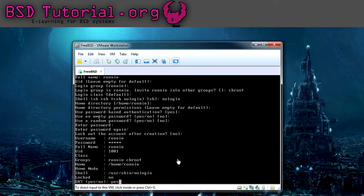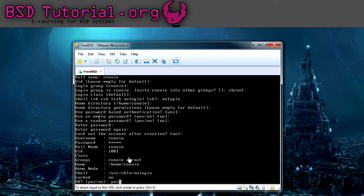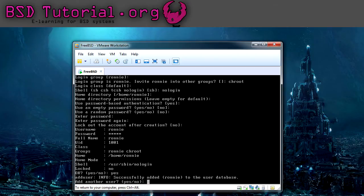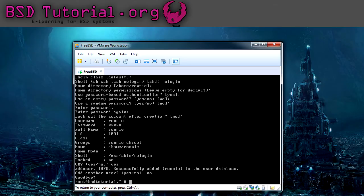And as you see, we've been adding this user to the chroot and it has a shell which has nologin. These things are okay, we just press yes here. And I don't want to add another user. Perhaps you want, but not me this time.